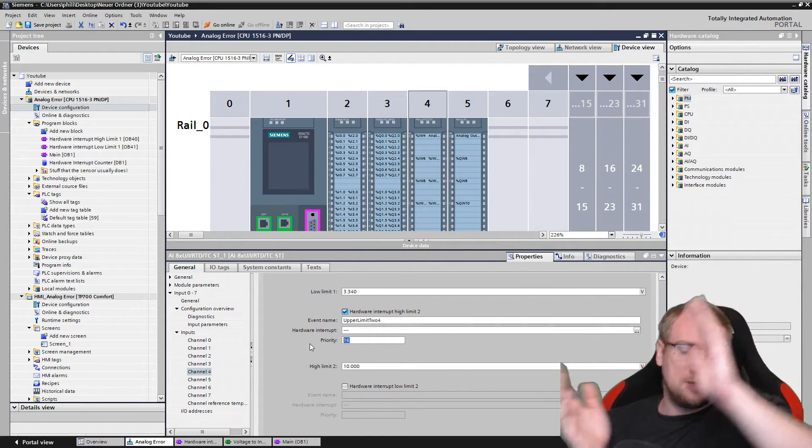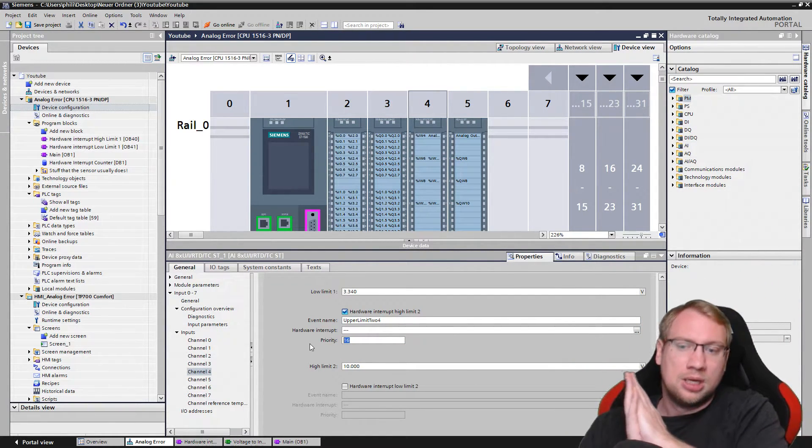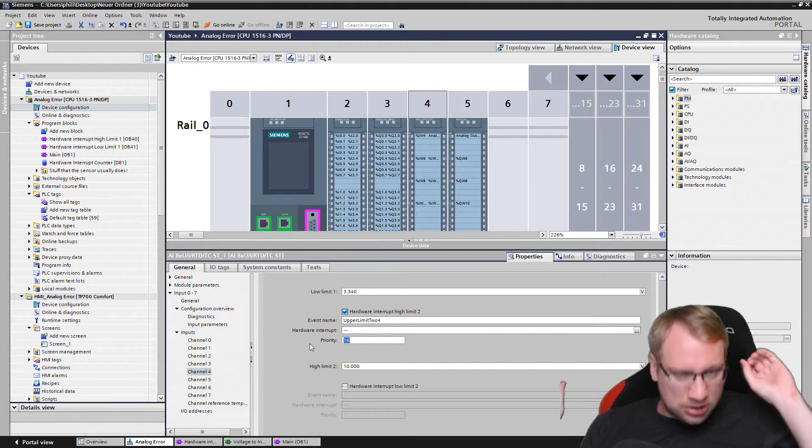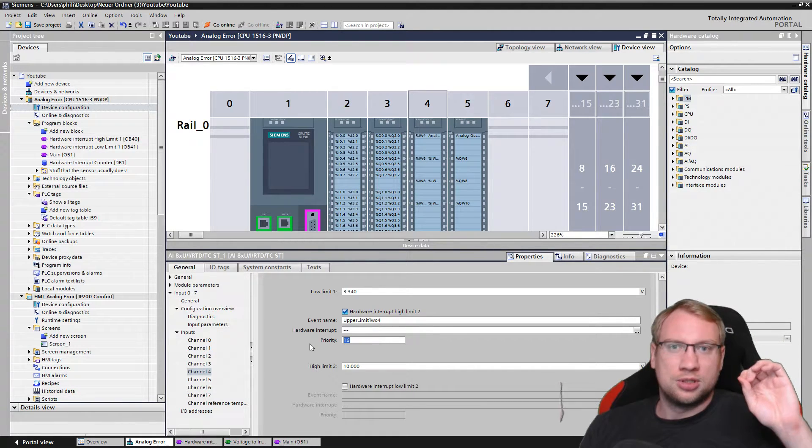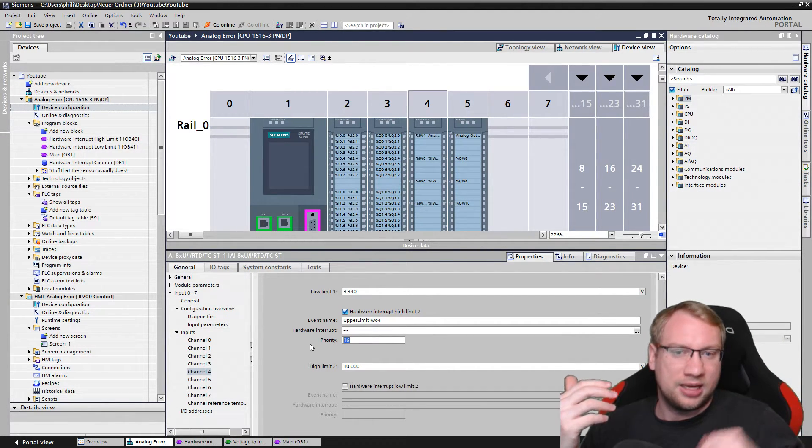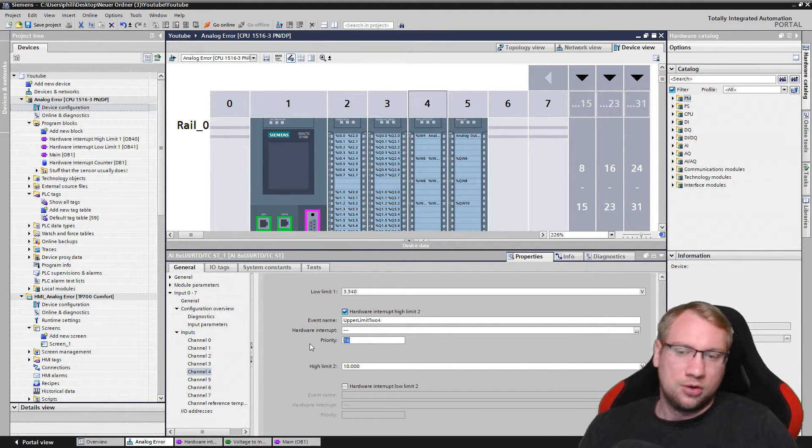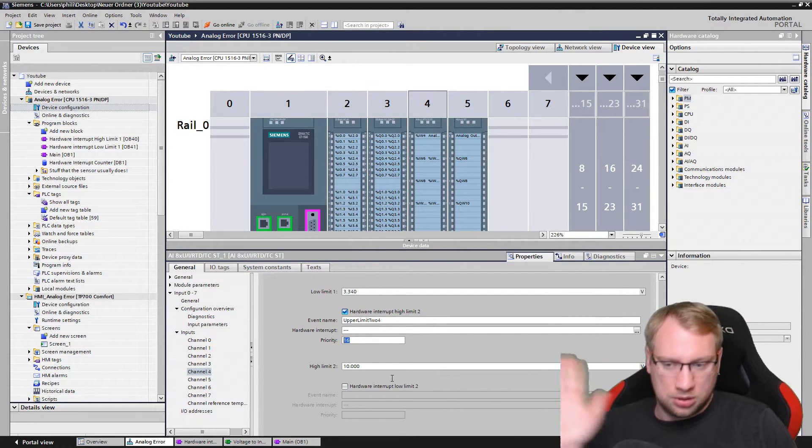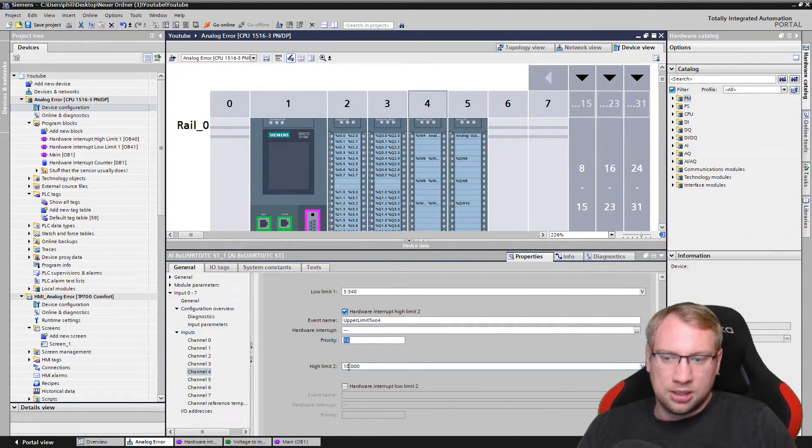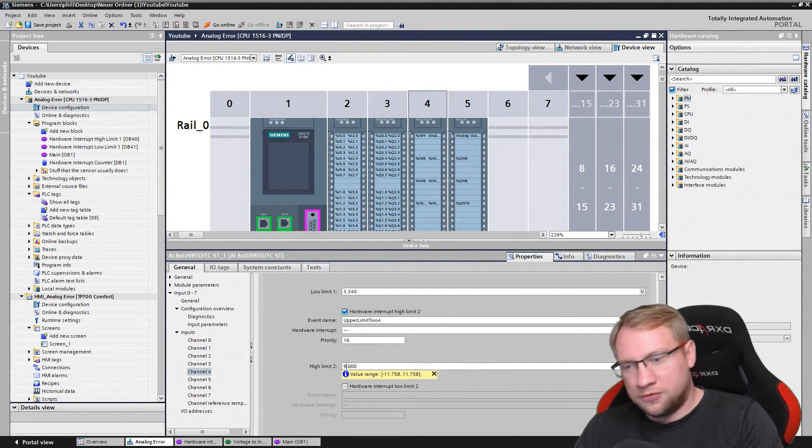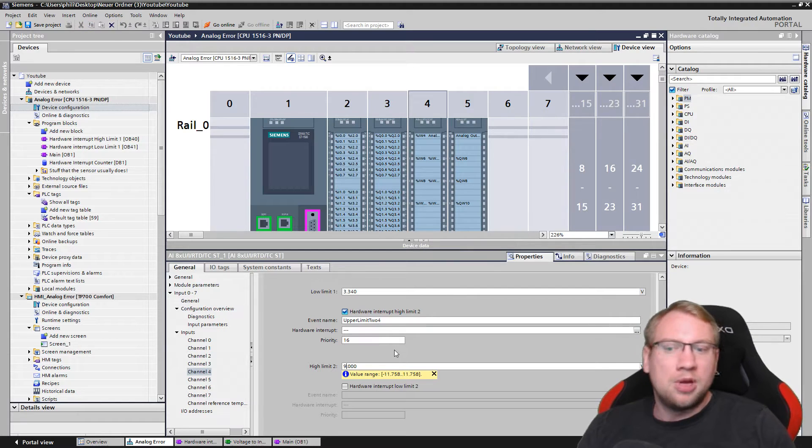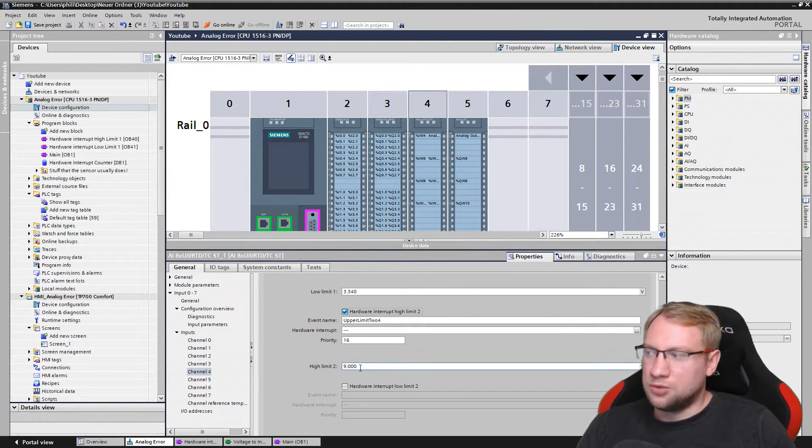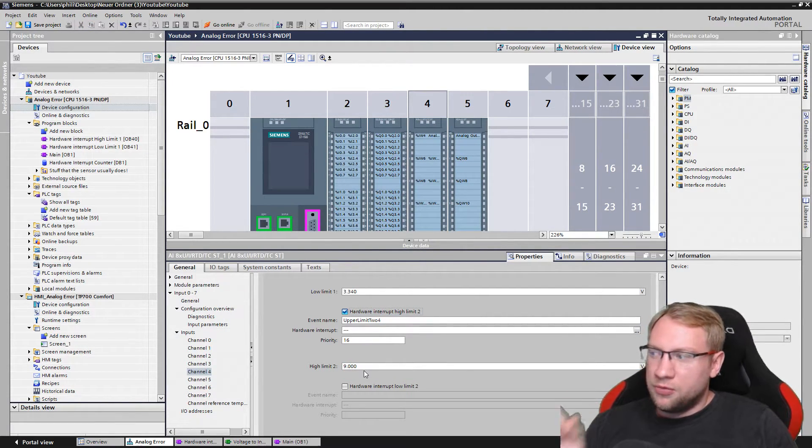If this occurs, everything else is not so important. This is dangerous - could be an over-pressure in our tank, right? Could be something is way too close to a wall, something like that. So right now I want to say if we're above maybe 9 volts. I set it here to 9 volts.